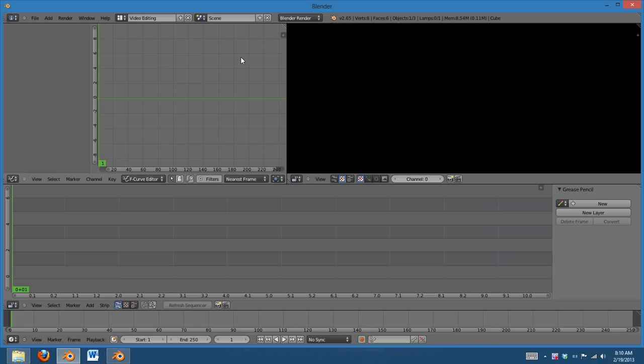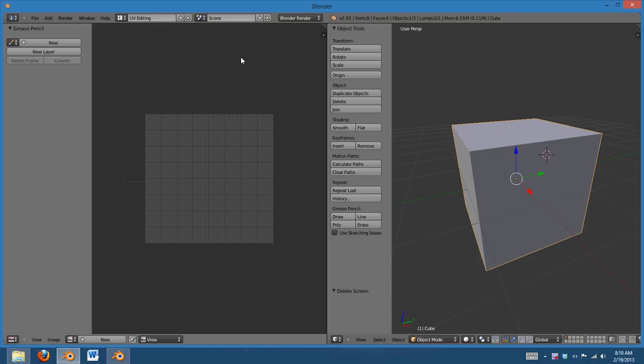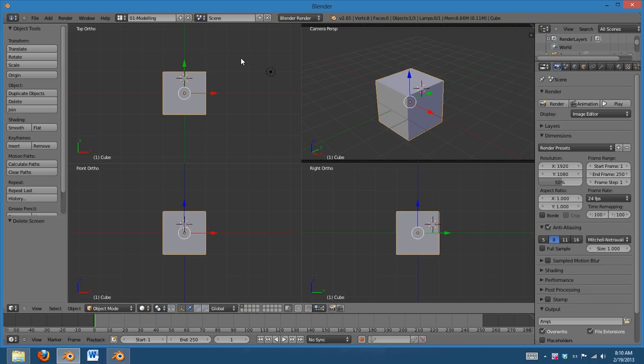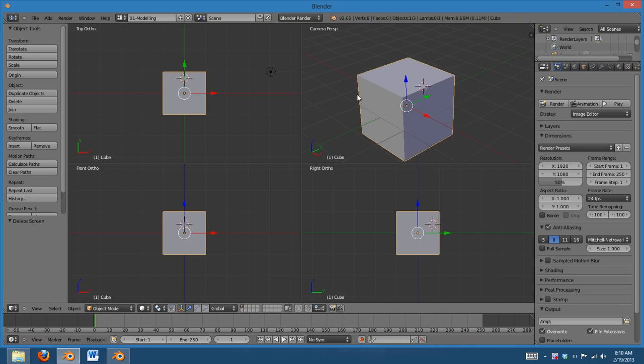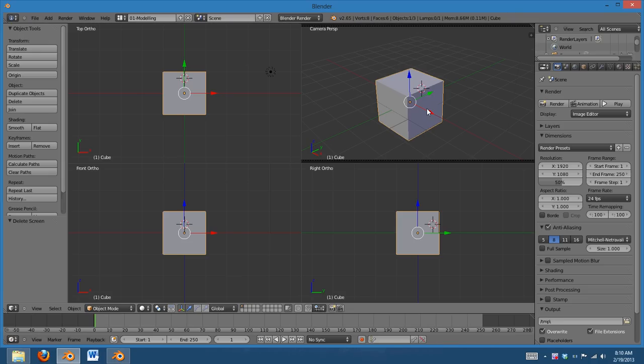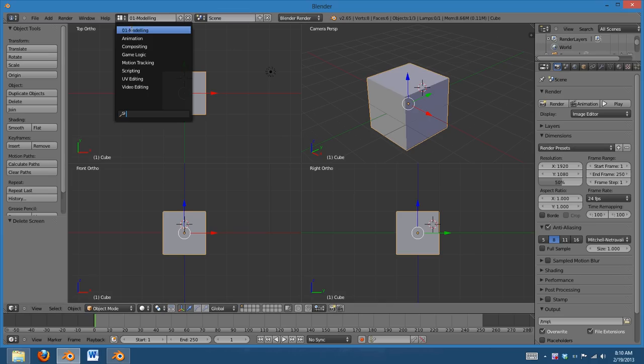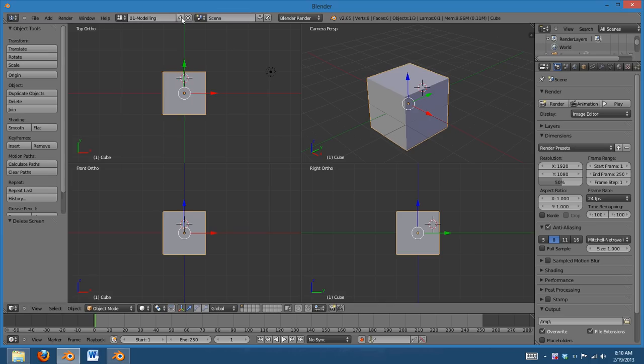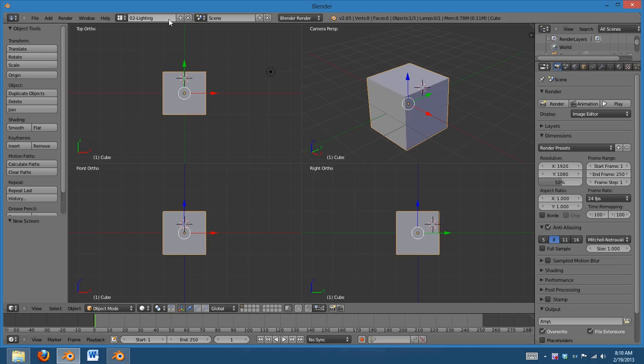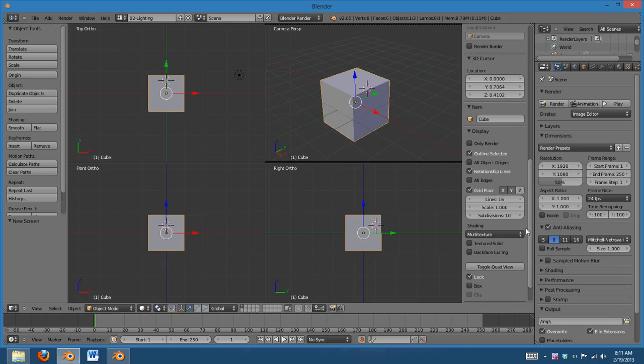I mean, sometimes it is, but usually I'd have UV editing first, or whatever. So, for me, what I have set up is, I have first a modeling, and then I added a new one, and I named this one 02-lighting.